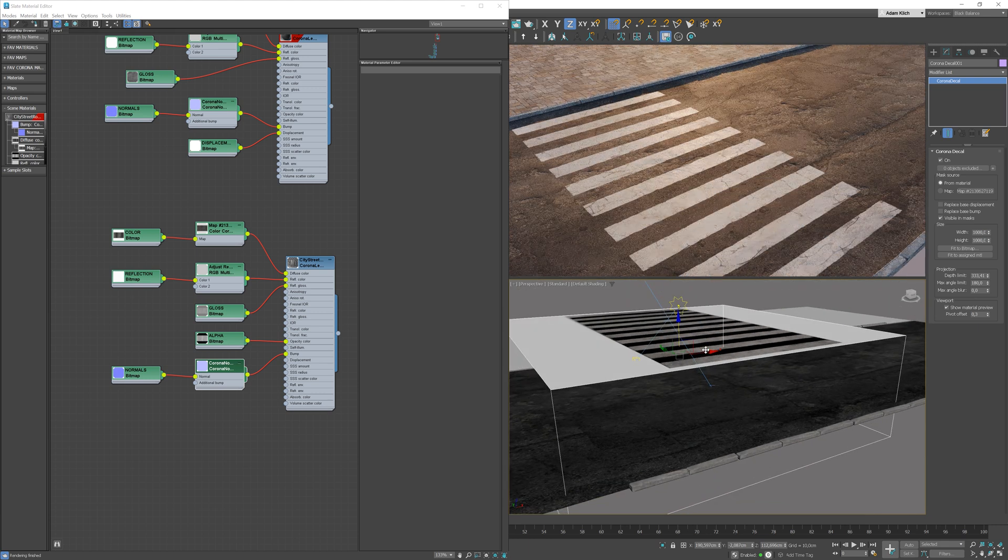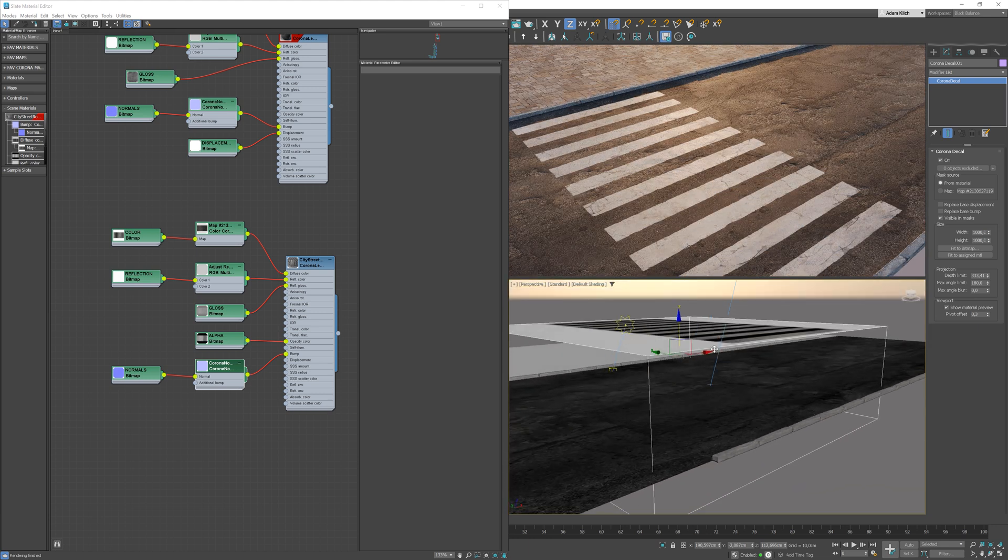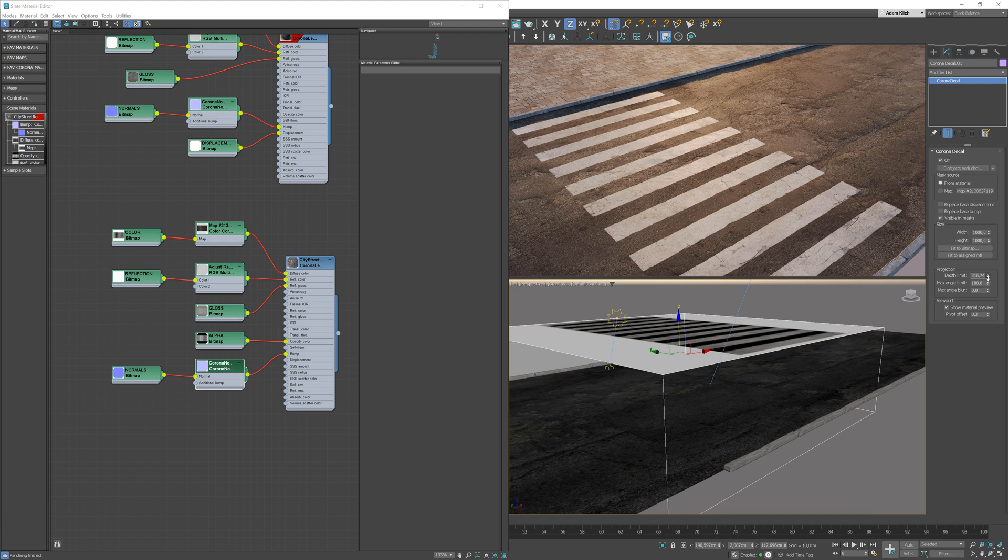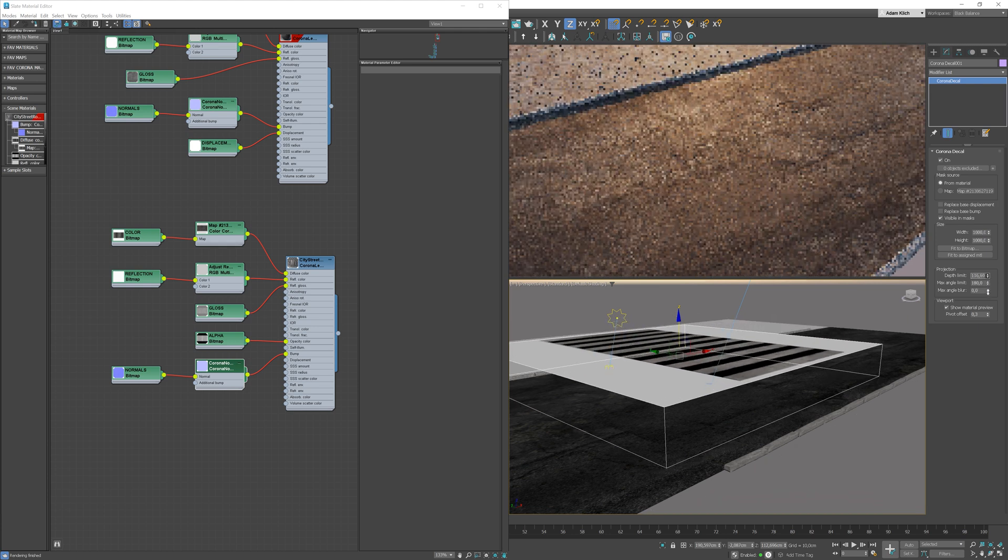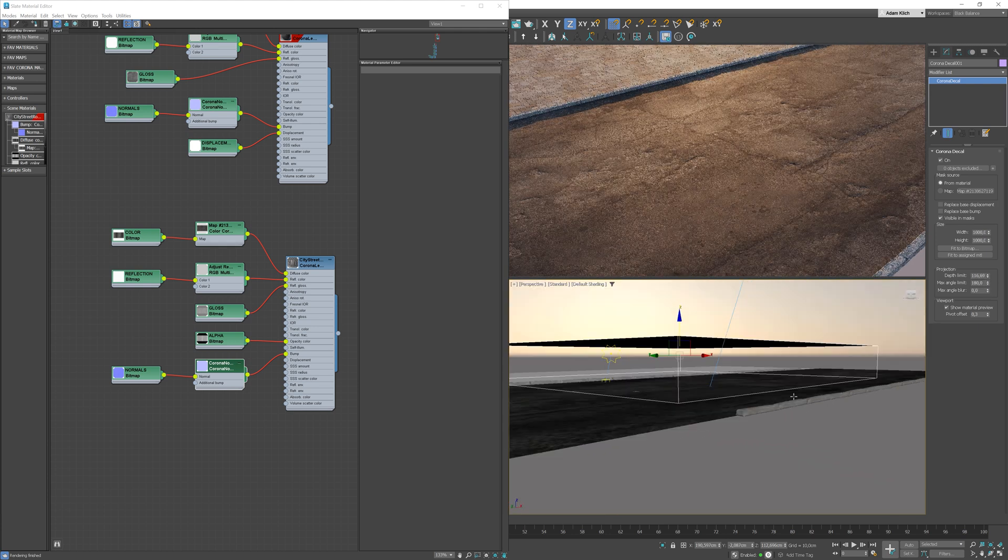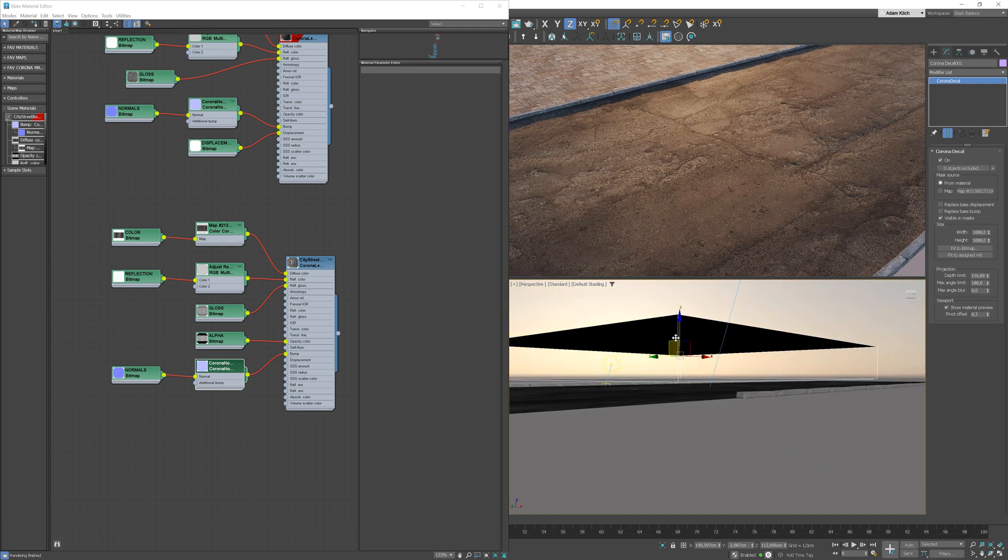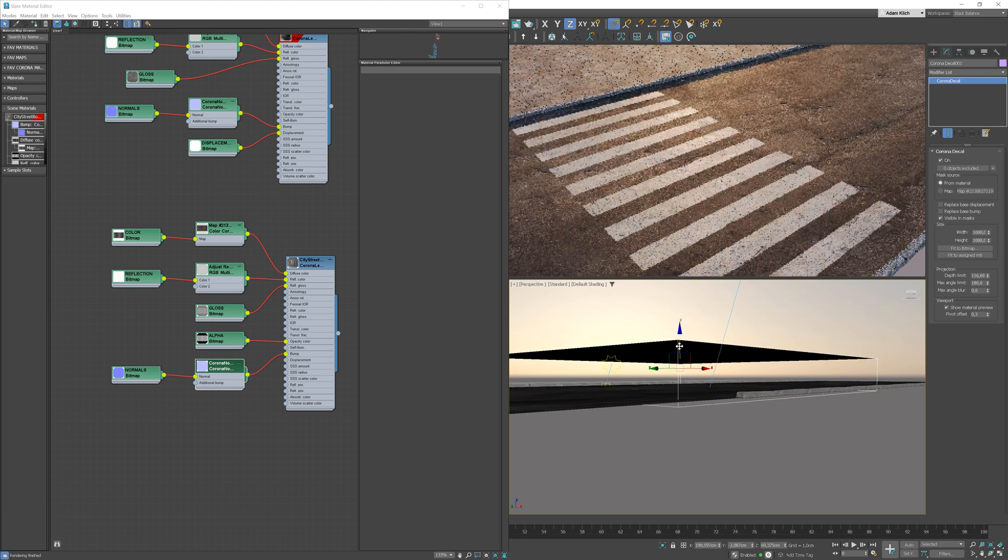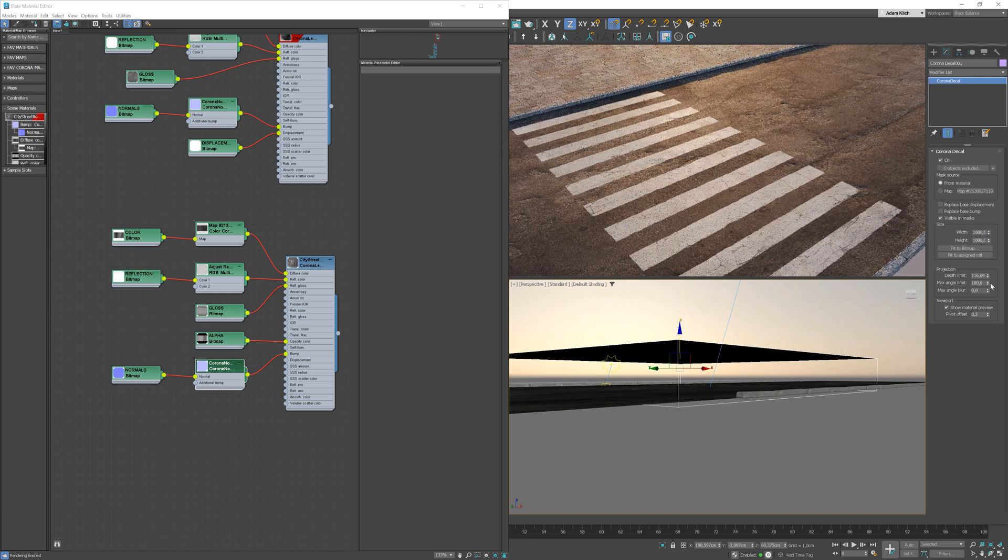In the projection area, you can control the limits. The decal is no longer visible on the asphalt material. You can see the preview in the viewport.